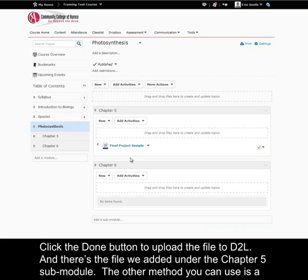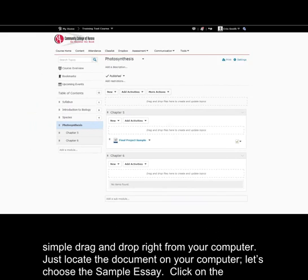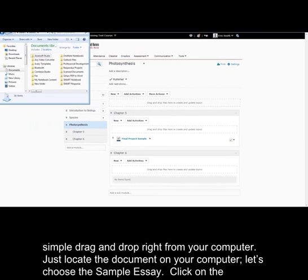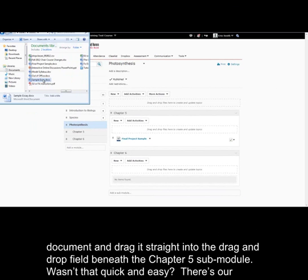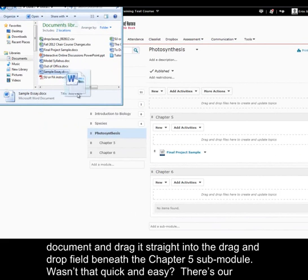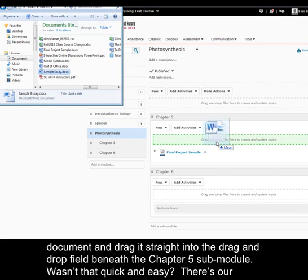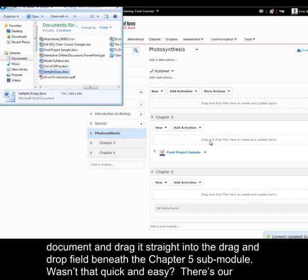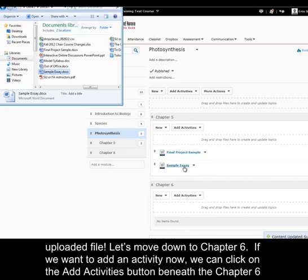The other method you can use is a simple drag and drop right from your computer. Just locate the document on your computer. Let's choose the sample essay. Click on the document and drag it straight into the drag and drop field beneath the chapter 5 sub-module. Wasn't that quick and easy? There's our uploaded file.